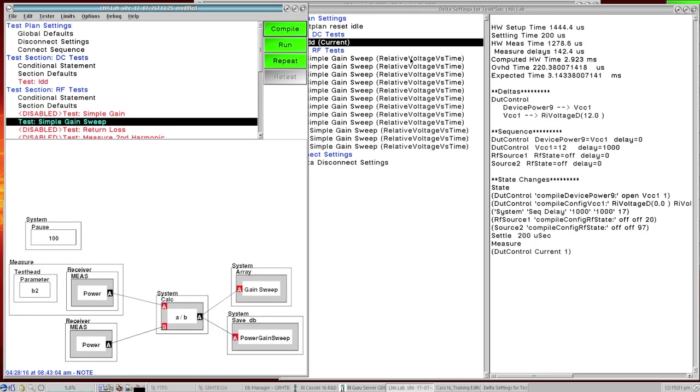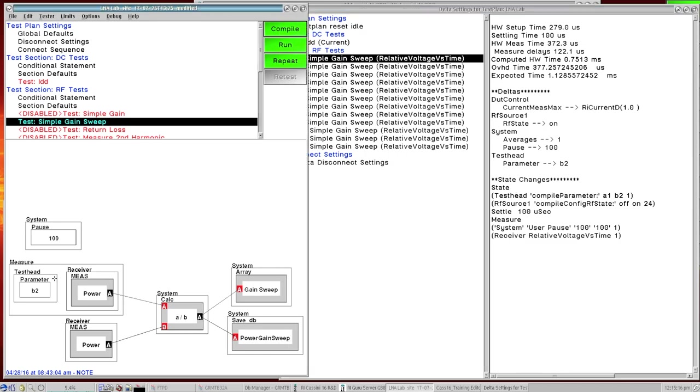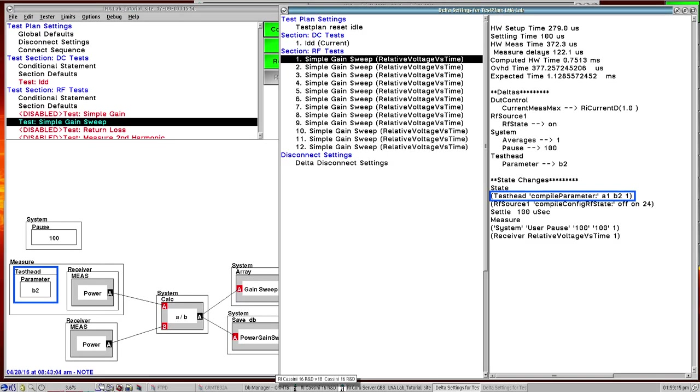If we come down to our simple gain sweep here again we can see the expected time that this first measurement is going to take and we can see the values that are changing in it. So again like we said there's an A1 measurement that's happening and there's a B2 measurement that's happening. And we're dividing that value and then we're saving it into this array called gain sweep. So we can see that reflected here. The very first thing it does is it switches over to B2, does that measurement.